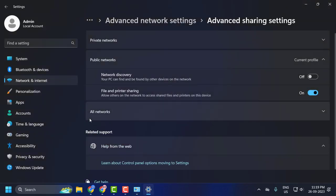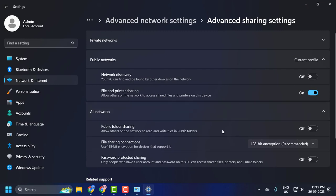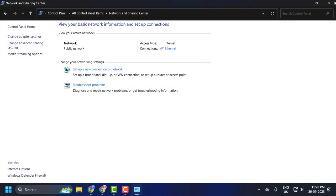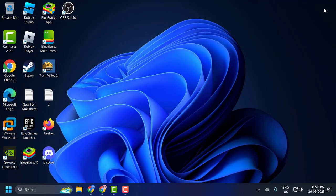Expand the All Networks option and find Password Protected Sharing. If in our case it's turned on, you just need to turn it off. After doing it, close it off here and then attempt to connect back to the network location and see if that works or not.